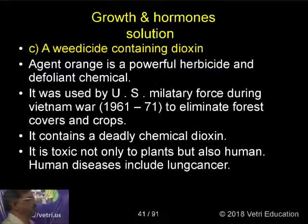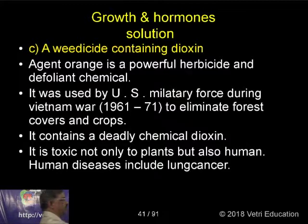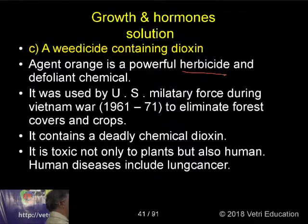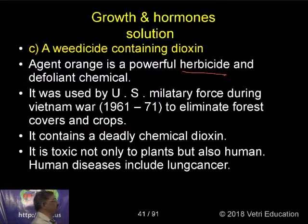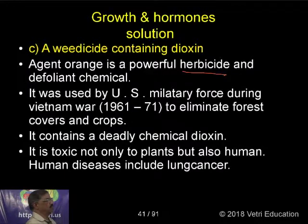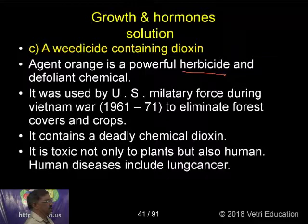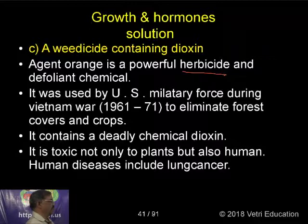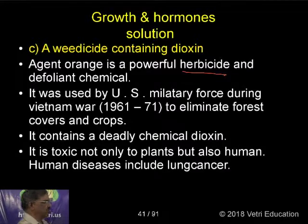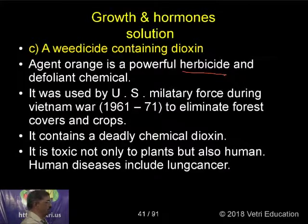Agent Orange is a powerful herbicide and defoliant chemical — used to remove the leaves from plants. It was used by US military forces during the Vietnam War from 1961 to 1971 to eliminate forest cover and crops. It contained a deadly chemical called dioxin.